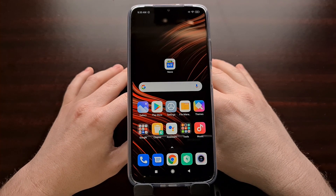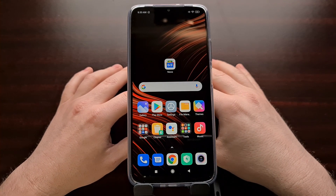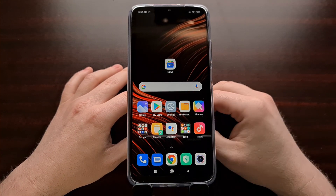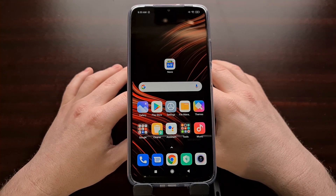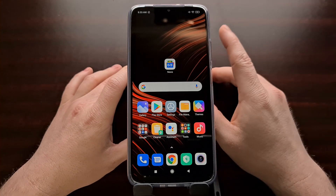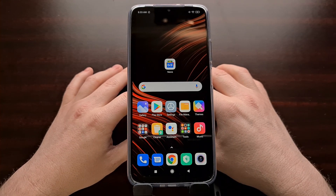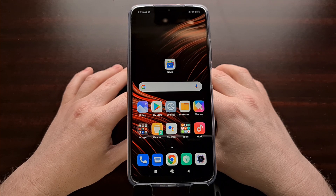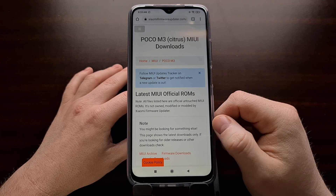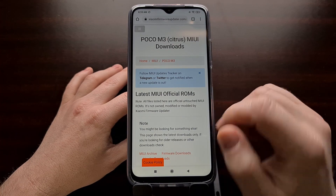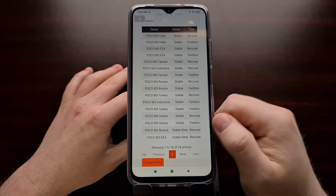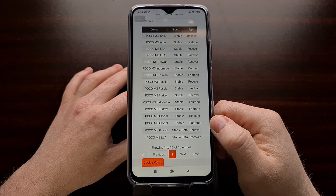Now before you begin, you're going to need to have some things set up ahead of time. Naturally, we are working with a Poco M3 with an unlocked bootloader. You're also going to need to download the MI Flash tool on your computer — it needs to be downloaded and extracted onto the PC. And you're also going to need to download the firmware for your smartphone that actually matches the country version that you want to install.